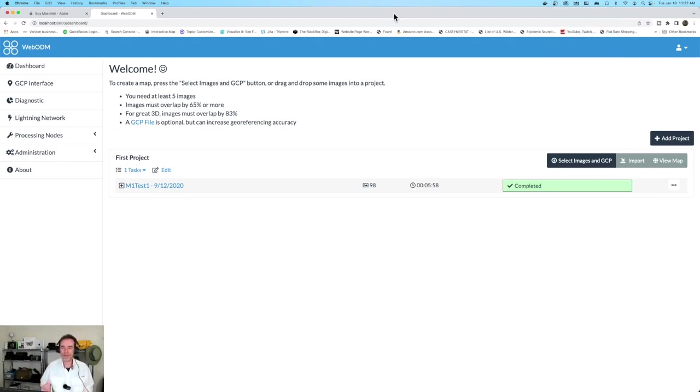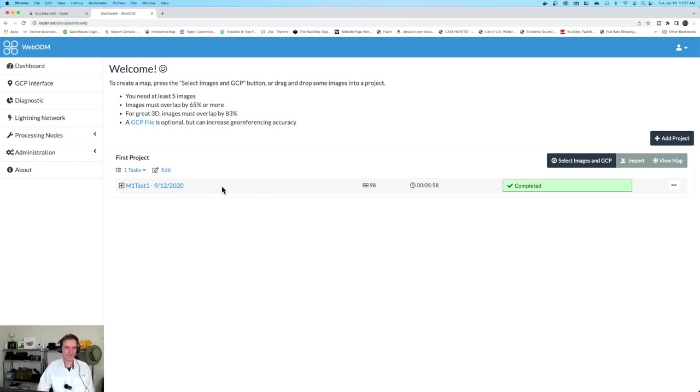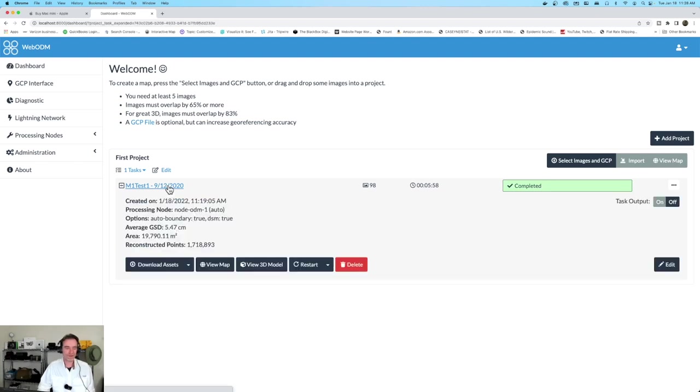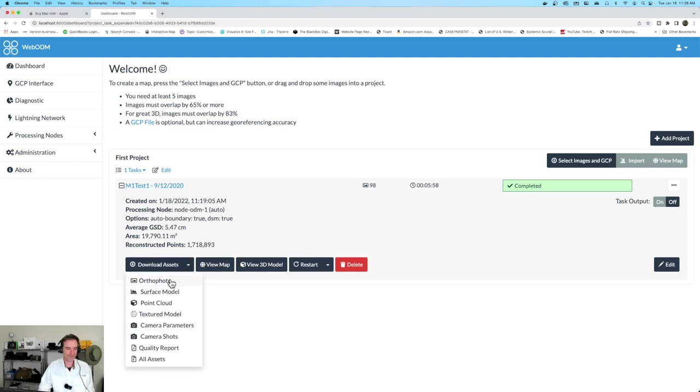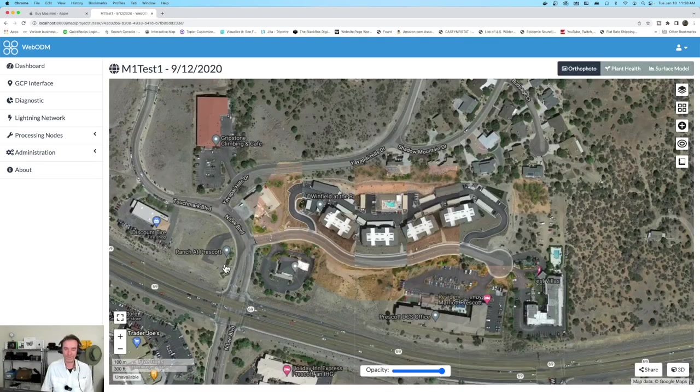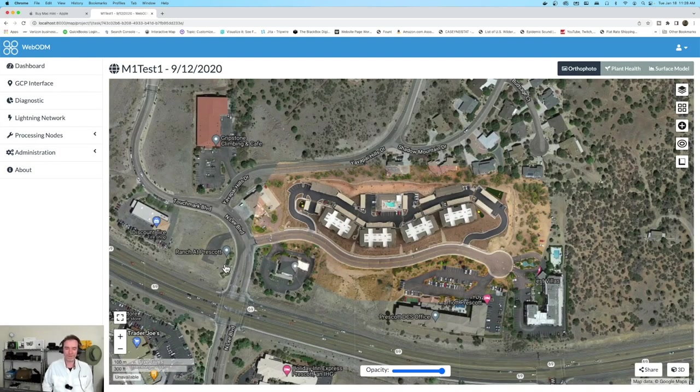Okay, we're back. I took a stroll away from the computer for a couple of minutes, anticipating that this would take a little while, which it didn't. Here we go - the M1 test right in front of us. 98 images, as I've run previously on the other Mac and on the Windows system as well. Five minutes, 58 seconds for the same quality. I'm just going to click this dropdown really quickly. We have our assets - orthophoto, surface model, point cloud, textured model, camera parameters. We can take a look at the map, either in 2D or 3D. This is looking really good.